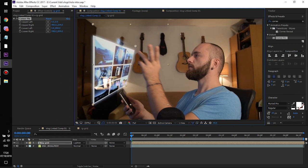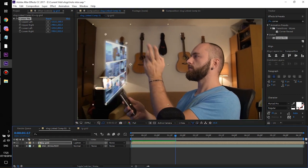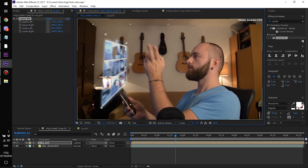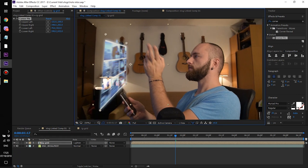You're gonna have to play around with the corner pin for a while to make it look right and make sure it blends in correctly.